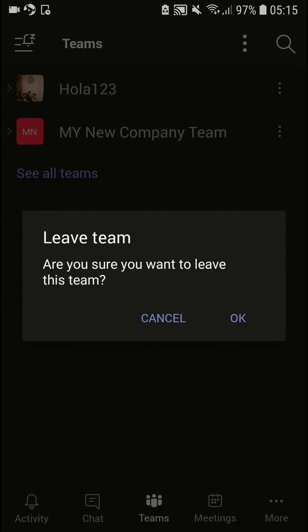It will ask: 'Are you sure you want to leave team?' Of course I'm not going to leave my team, but this is pretty much how you do it.